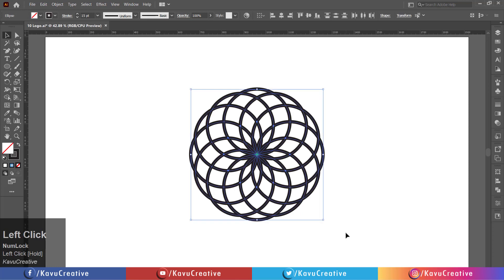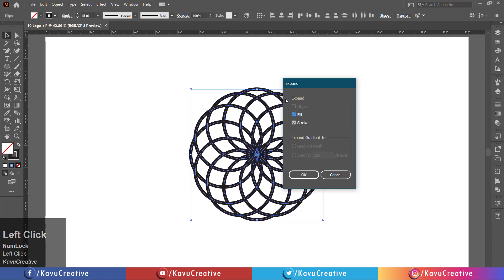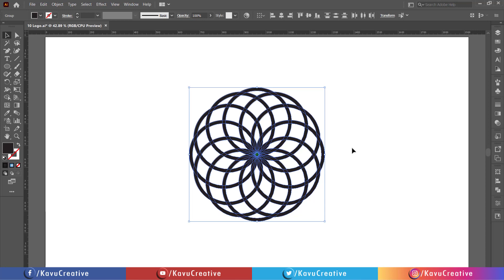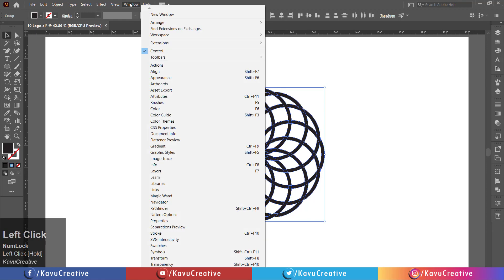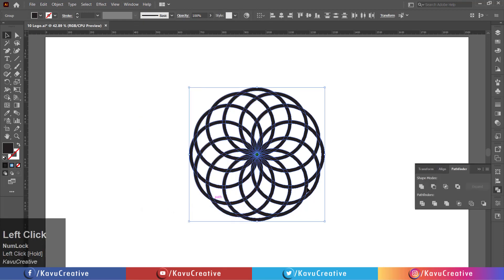Select all and goes to object menu and click on the expand and press the OK button. Now, goes to the window menu and select the pathfinder and click on the unite.